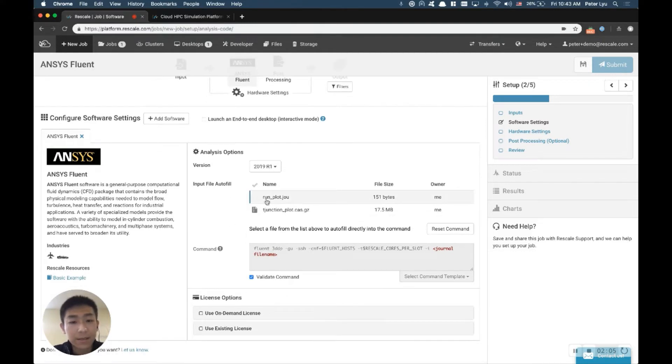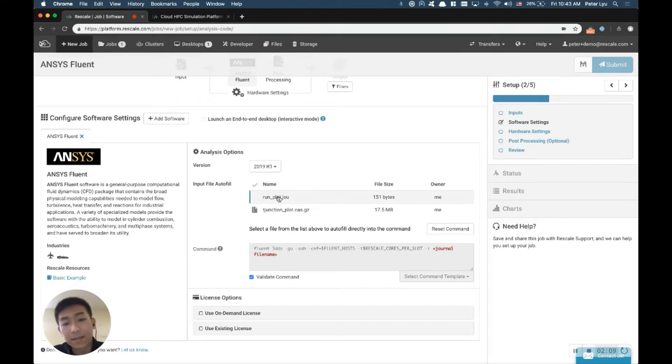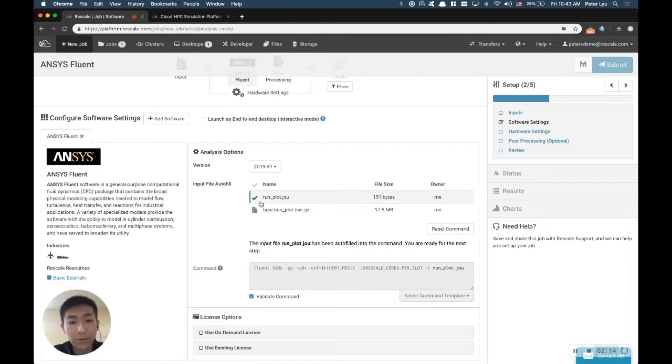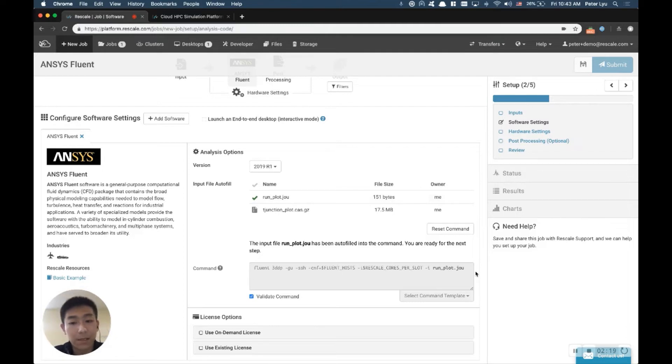And down here, it will ask you to pick the input file to start, and in this case, it's going to be the journal file, run_plot.jou. And once you click, it's going to be a green check mark in front, and you see the command template will populate to adapt to this input file here.